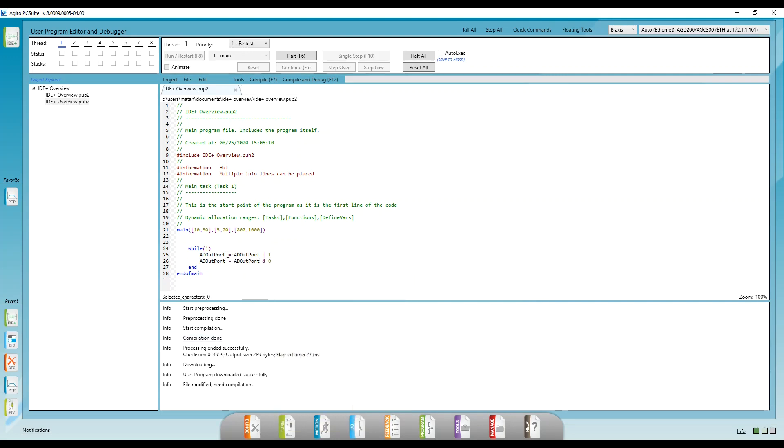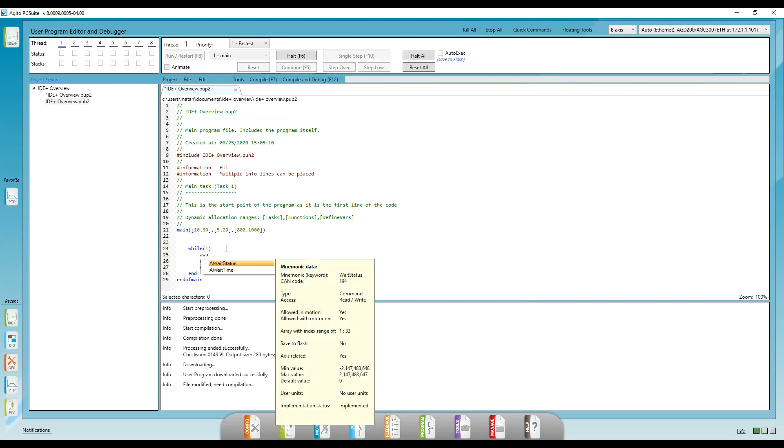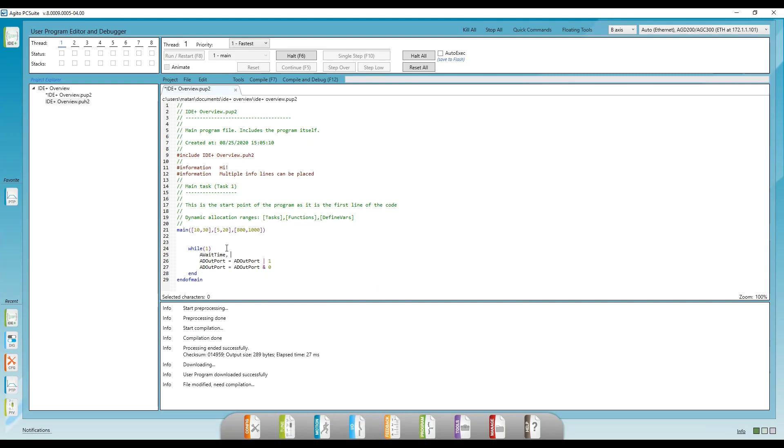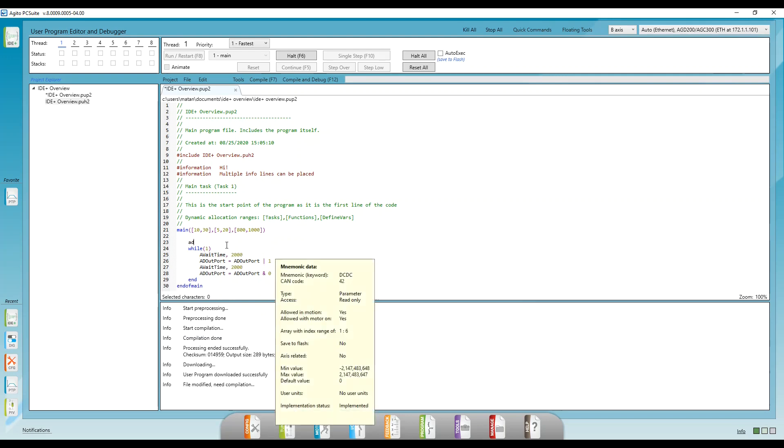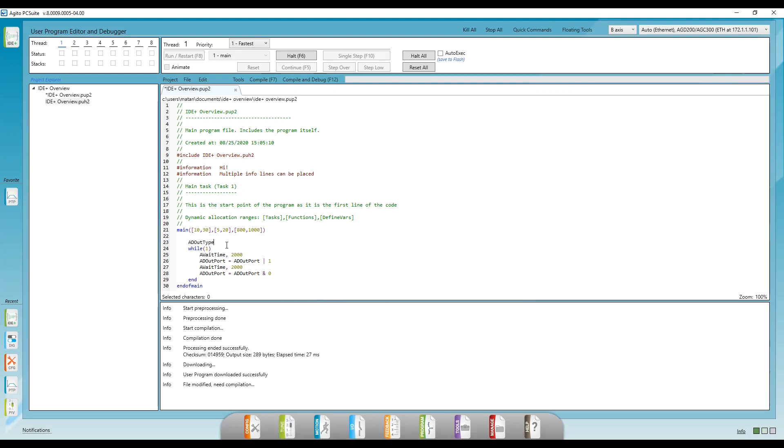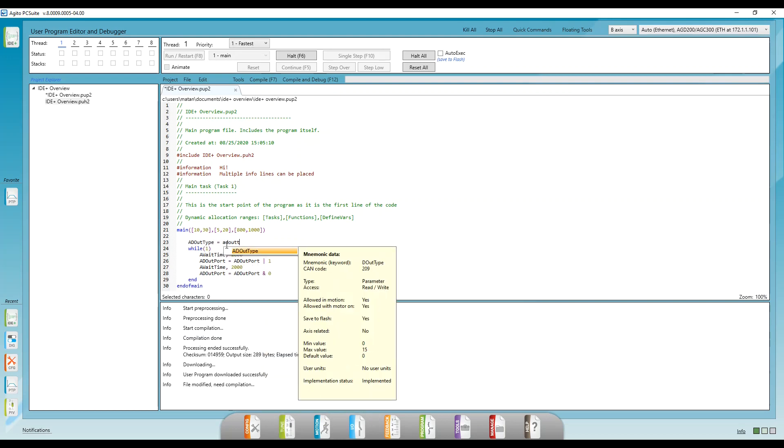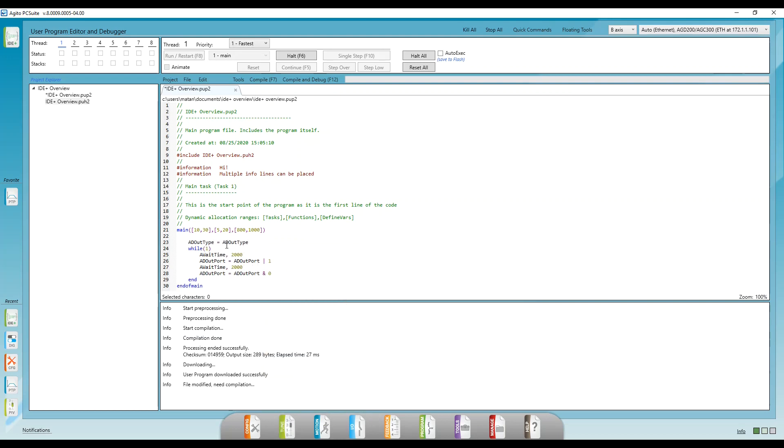Now, I'll add some delay between the on and off using the keyword wait time. And we also need to change the output type to be a source type. We can do that using the keyword douttype with the same logic as doutport.